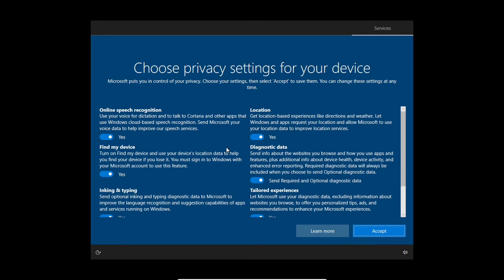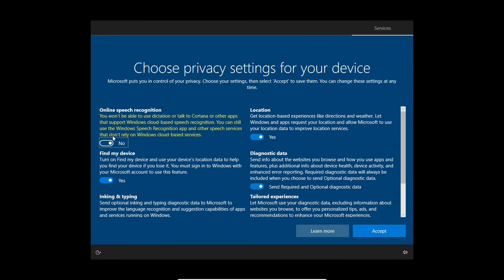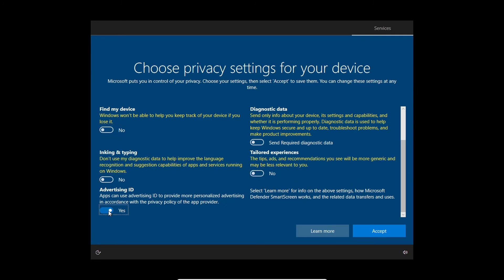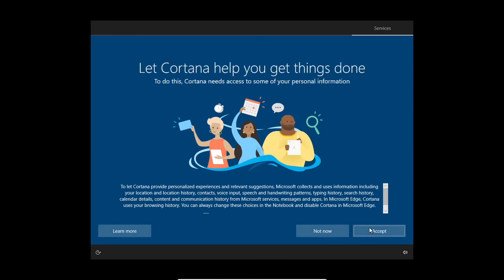Since you'd like to not use a Microsoft account, it might be safe to just turn all of this telemetry off. Microsoft uses this to improve Windows 10, but if you don't want it to take any of your information, it'd be best to just turn it all off. Then hit accept once you're done. And then we're going to go ahead and do not now for Cortana as well.